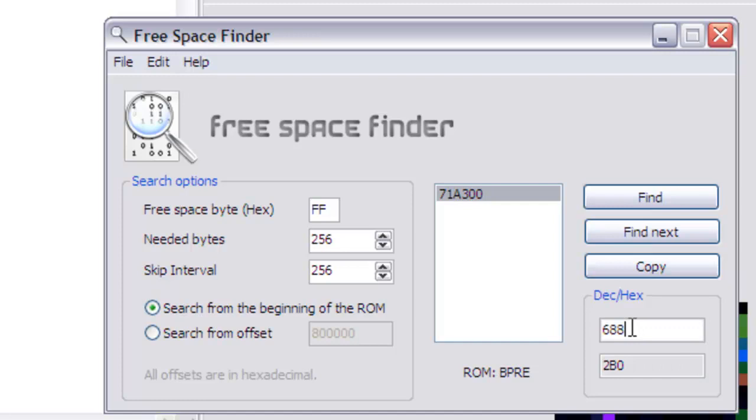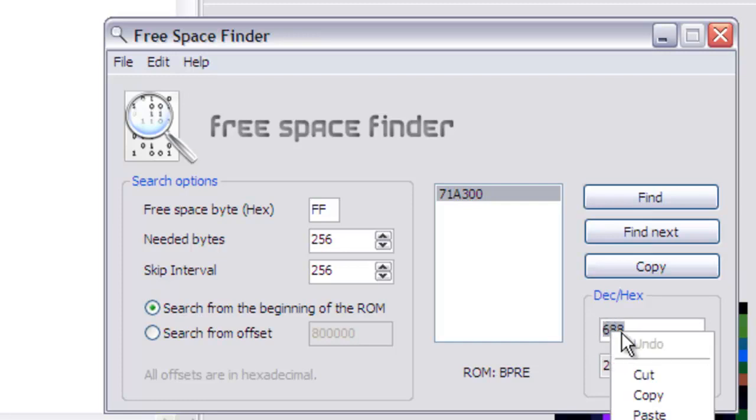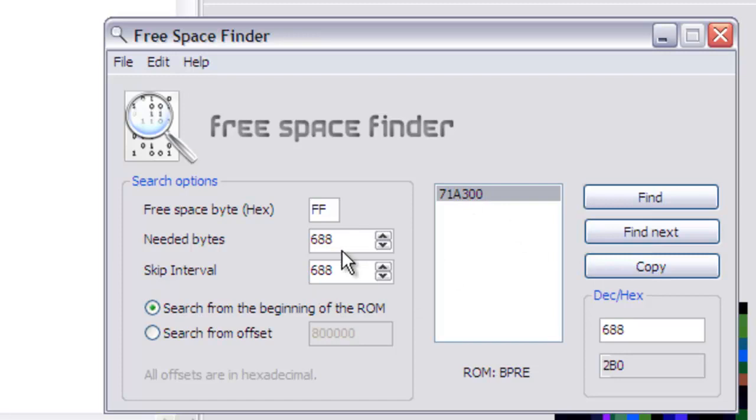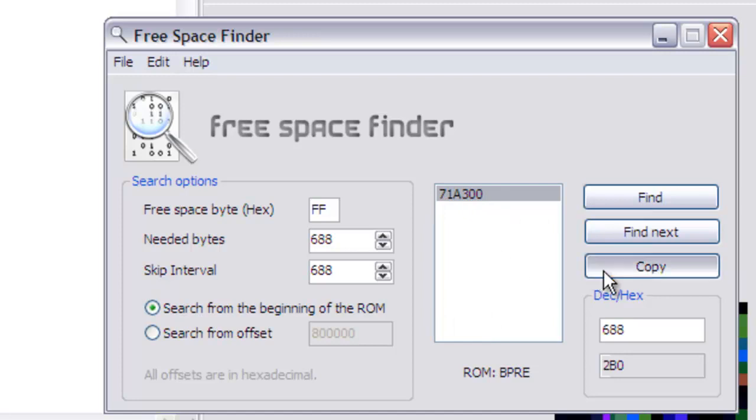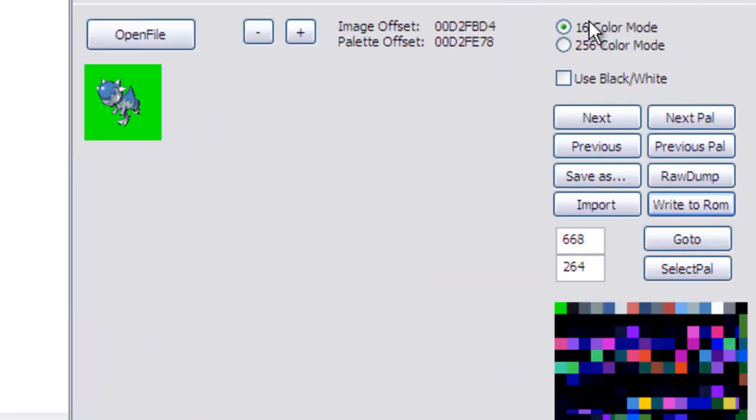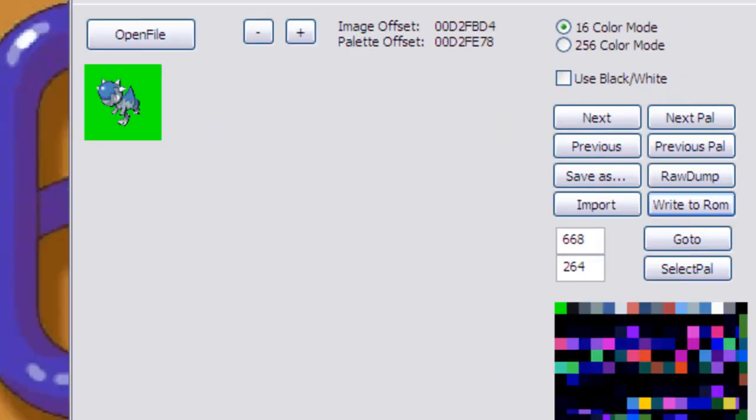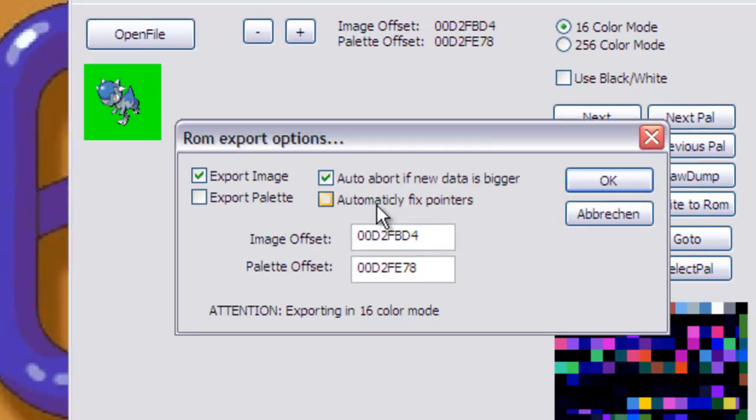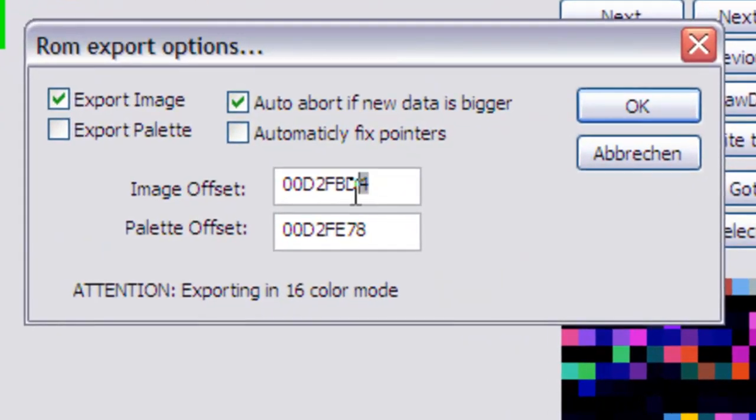And then we take this decimal number and copy and paste it into the needed bytes section. Then this offset should now have the space to hold our sprite.